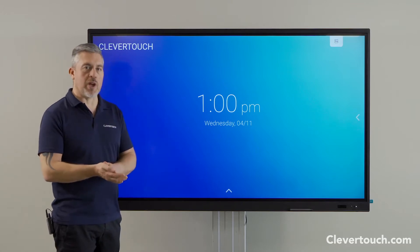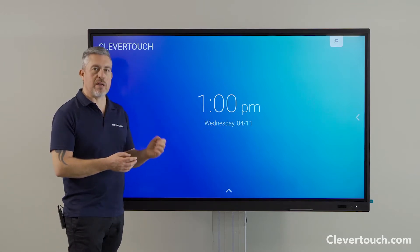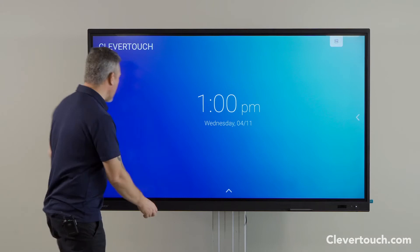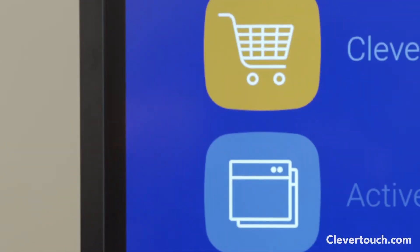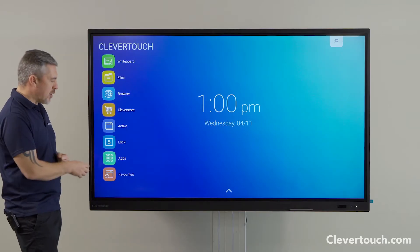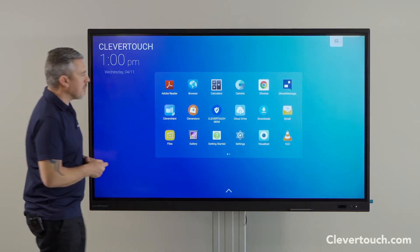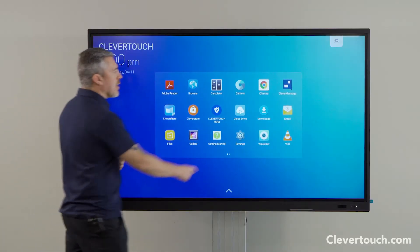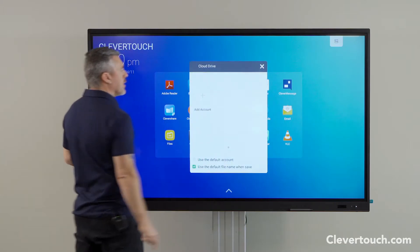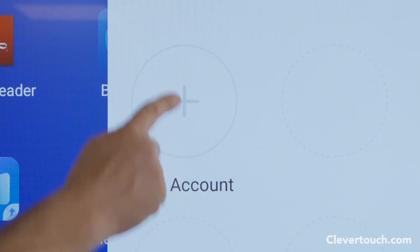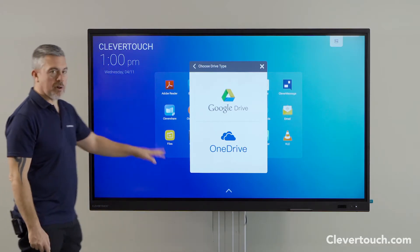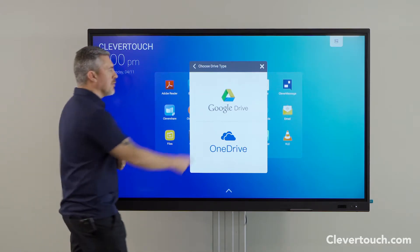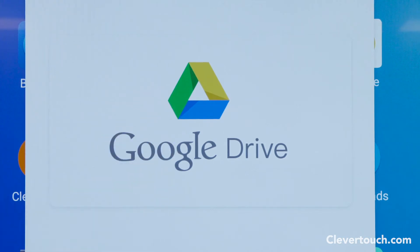I'm going to start off showing you how you can log in with the cloud drive app. I'm coming over to the main menu, going to the app section and clicking on our cloud drive app. In here I can add my account and sign into Google Drive or OneDrive. This video is all about Google Drive.